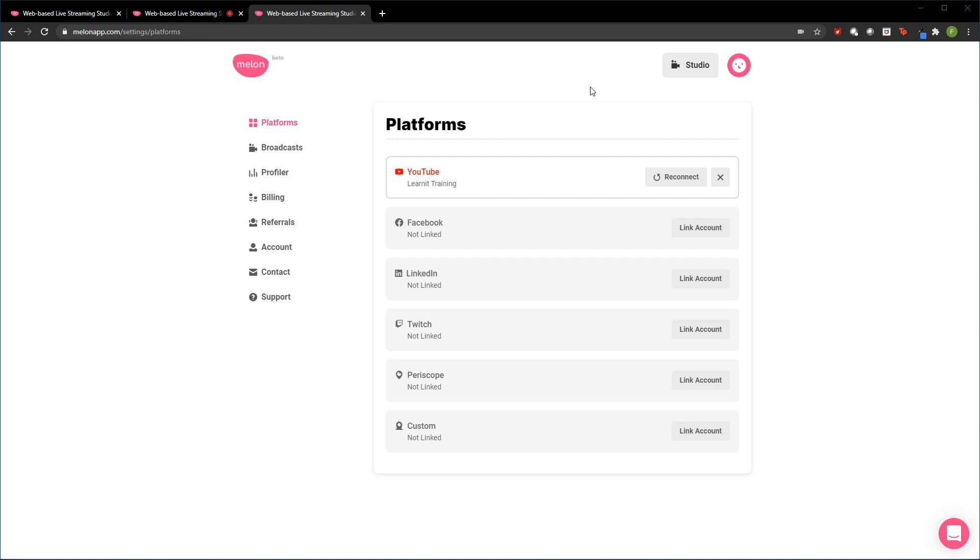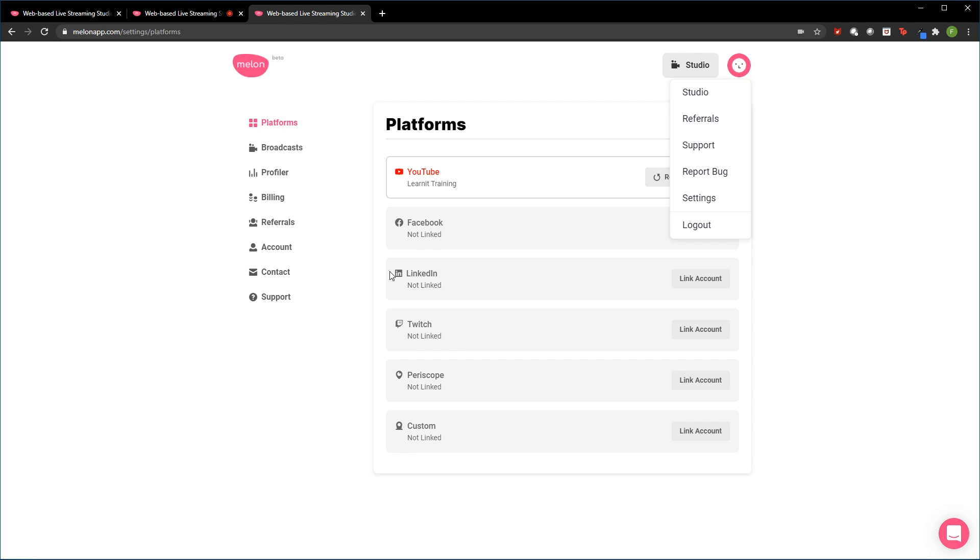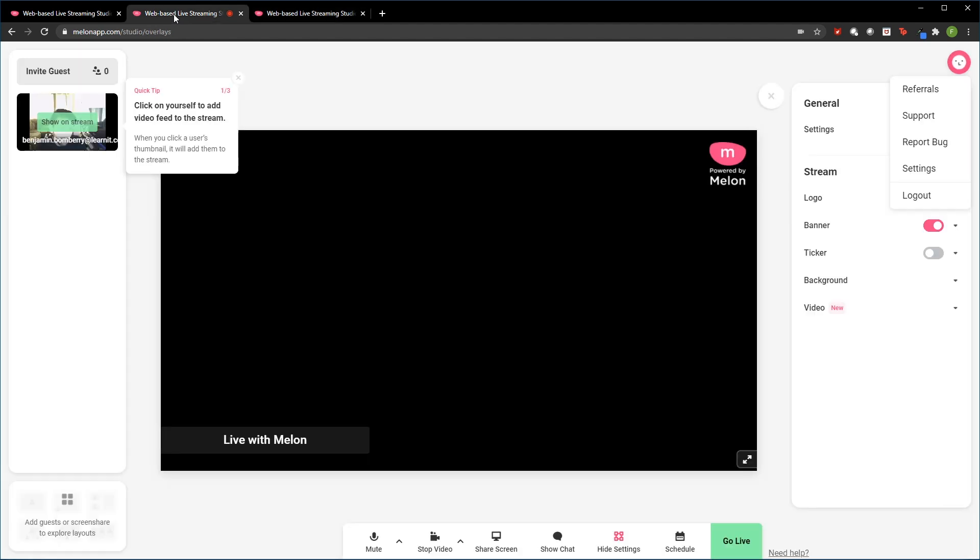Alrighty. So before you do get your studio session running, it's very important to know that when you go over to your profile and you access your settings here, you have to actually connect your platforms that you would like to be streaming to. So if you want to connect to YouTube, Facebook, LinkedIn, Twitch, or these other custom ones even that we have, you'd have to connect them and then go back to your studio session.